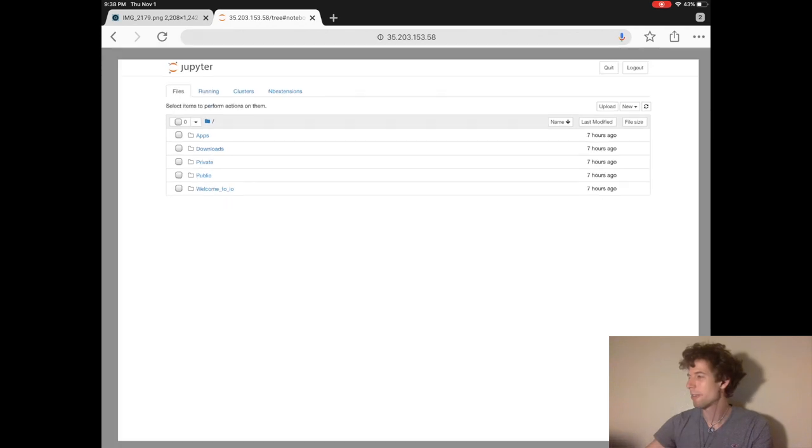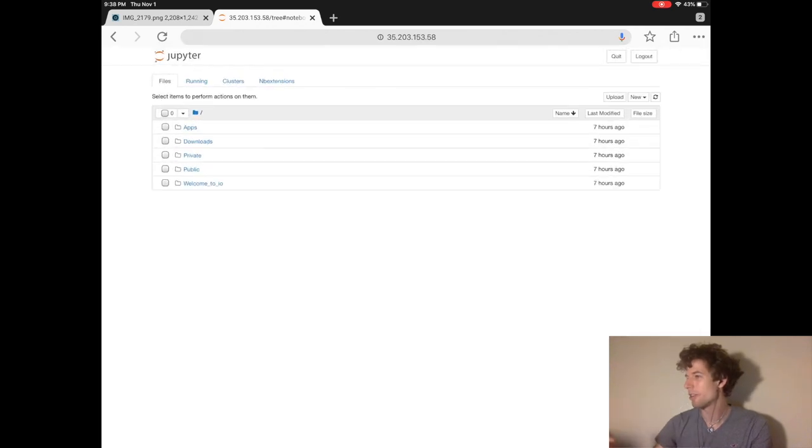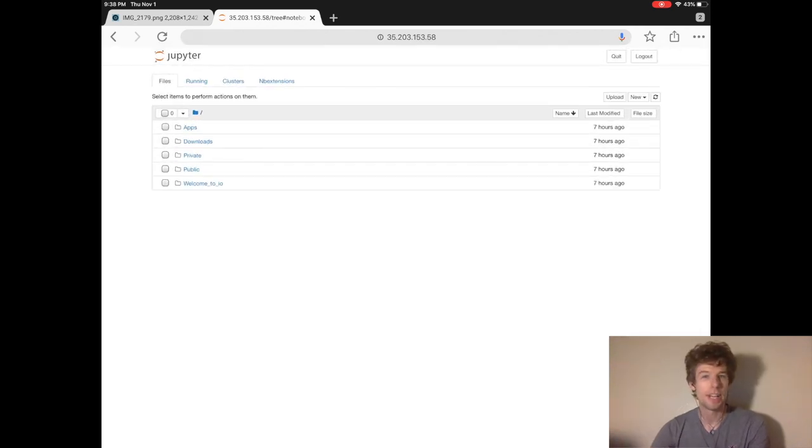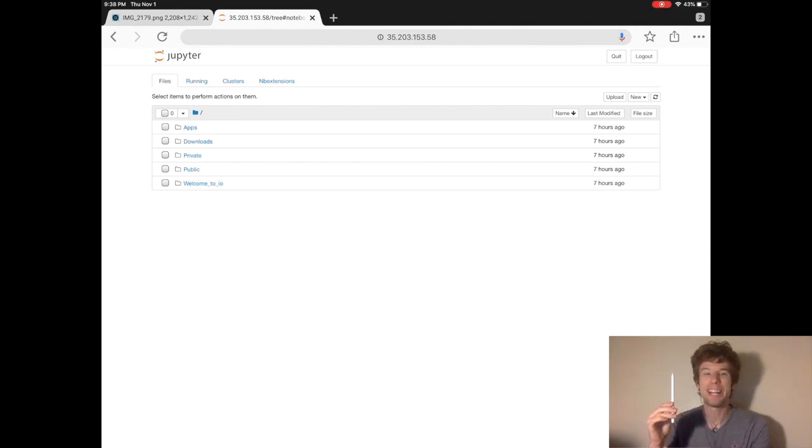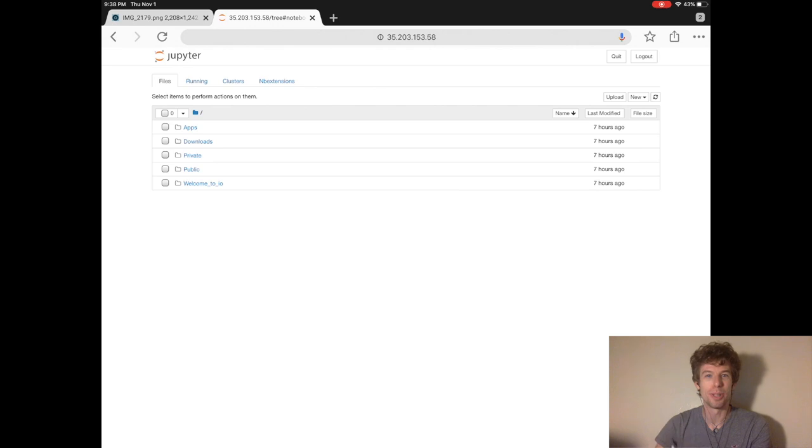So if you haven't already, you should install Jupyter, and I explain how to do that in the previous tutorial that you should find above, or failing that, it'll definitely be in the description below.